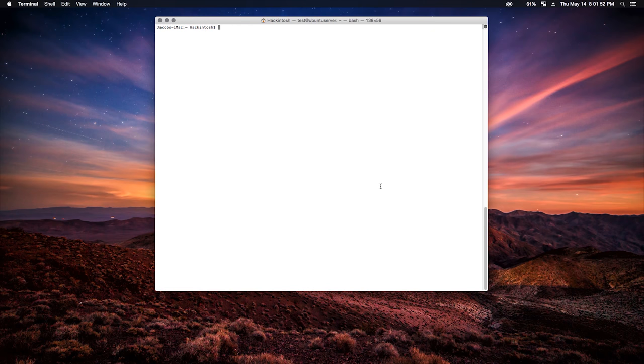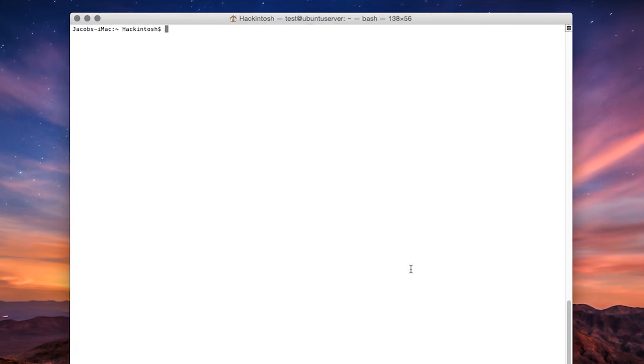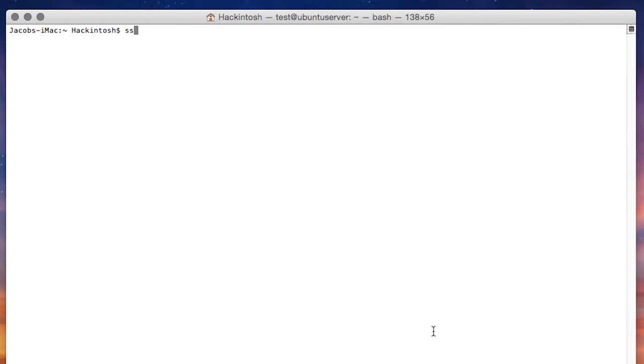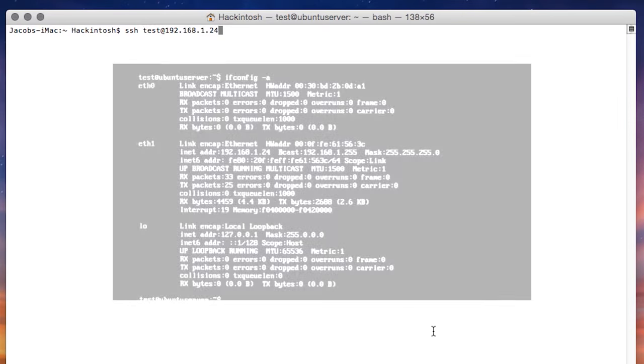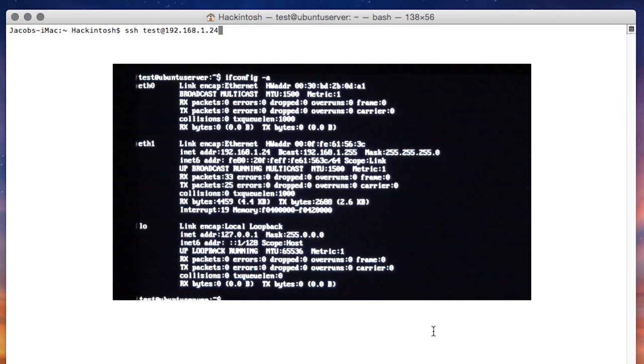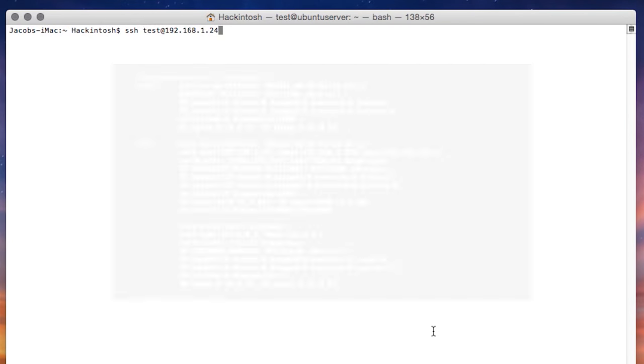Type the command SSH, and you are going to do a space, and the user name of the Ubuntu server computer at the IP address of the Ubuntu server computer. In our case, the user name is test, and the local IP address, which we found earlier under ifconfig space hyphen A, is 192.168.1.24. So, by typing in SSH space test at 192.168.1.24...